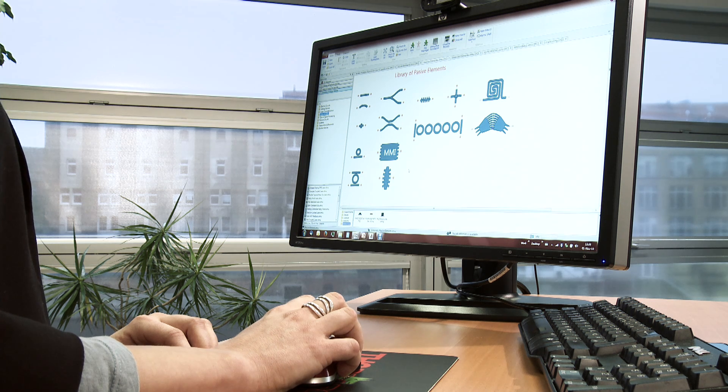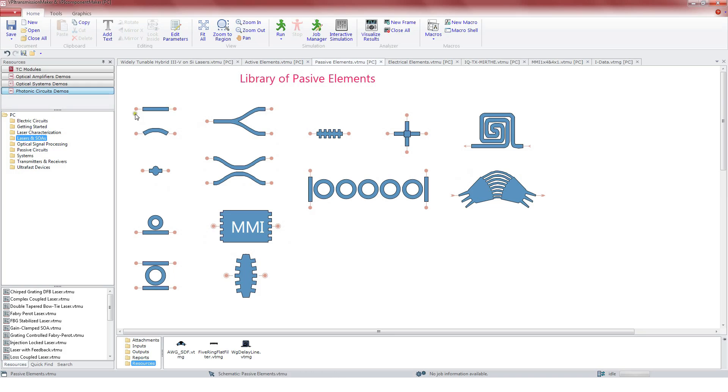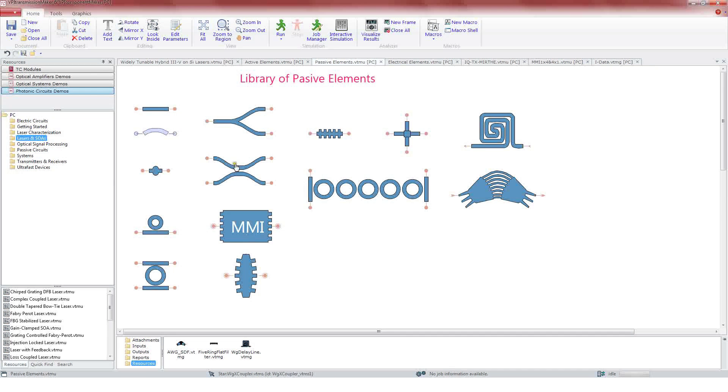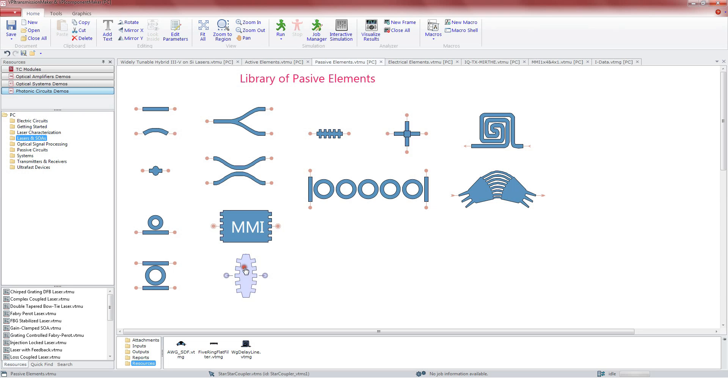Among the passive elements, we find waveguide straight, bend, coupled waveguides, ring resonator, ring coupler, MMI, star coupler and other structures more complex as AWG or multi-ring filters.